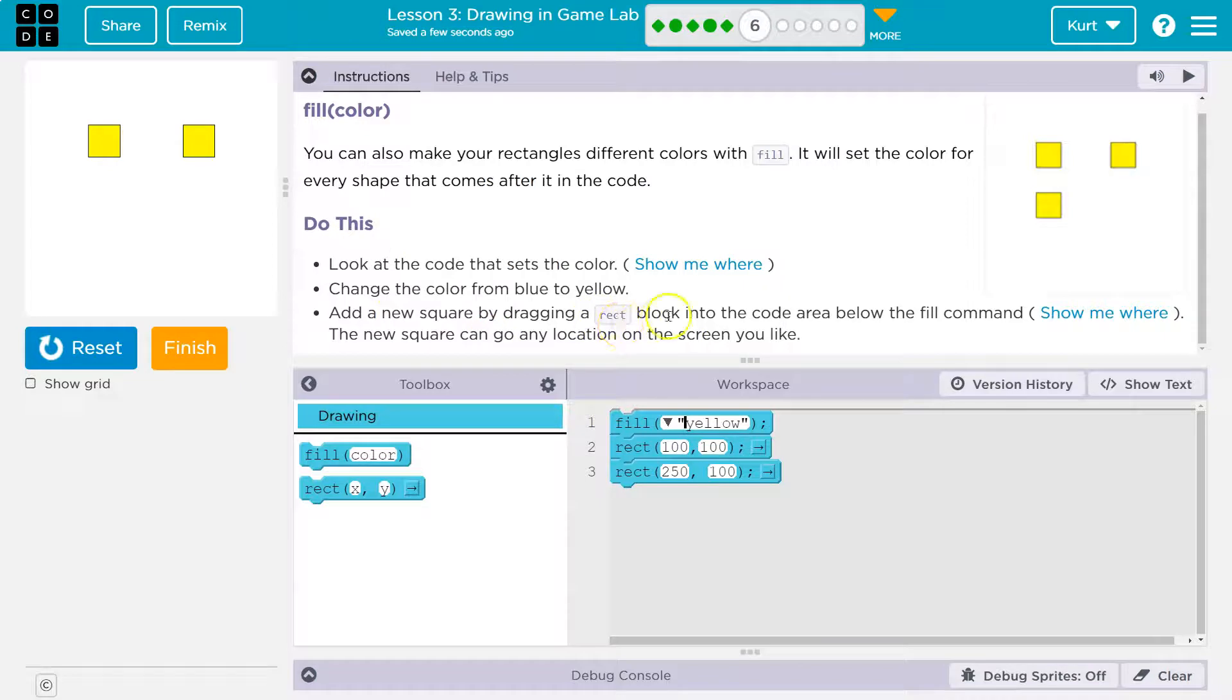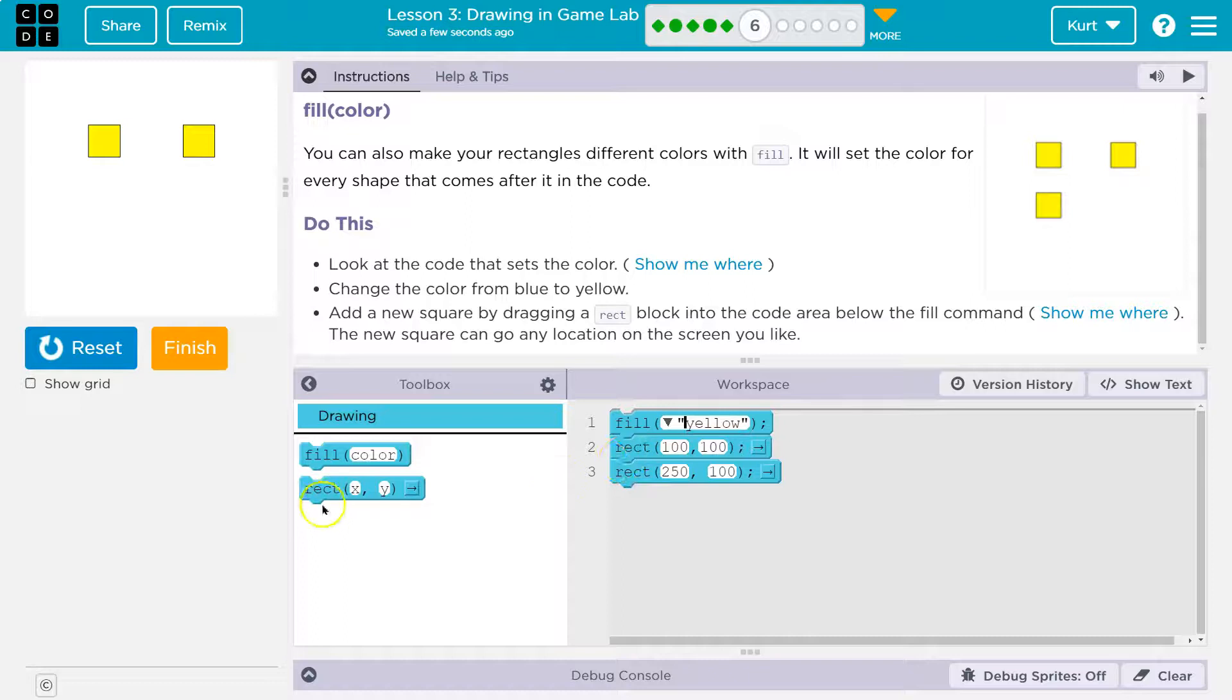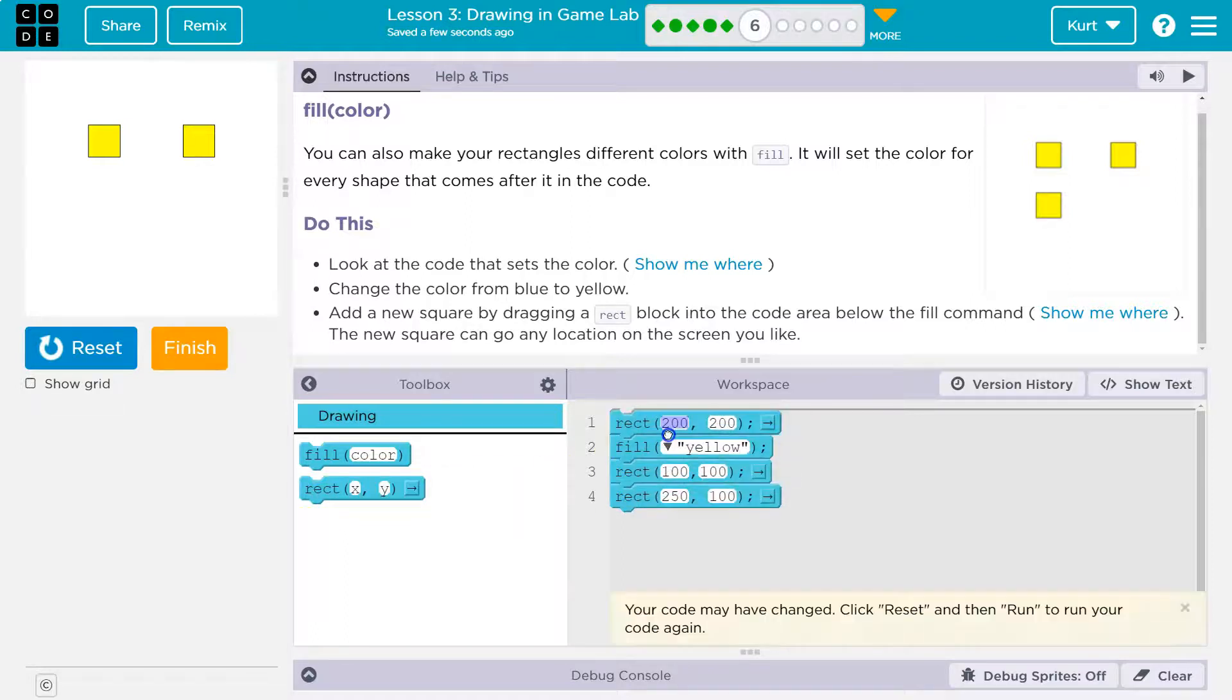Add a new square by dragging a rectangle block into the code area below the fill command. So I want to show you what happens if it's above it, though. Oops, I put it above it. What will happen?